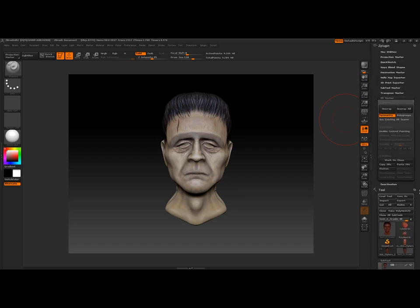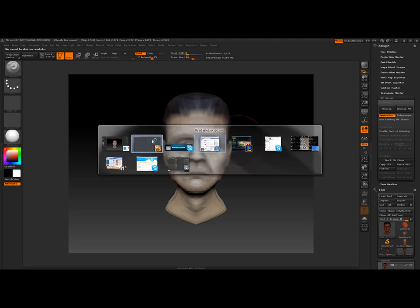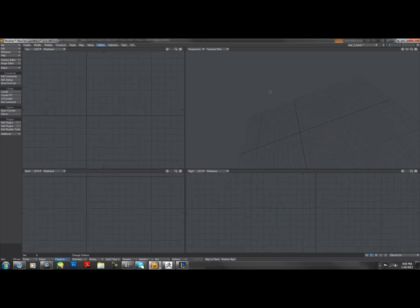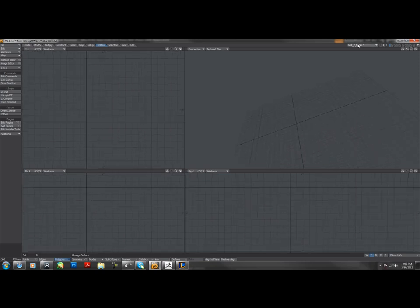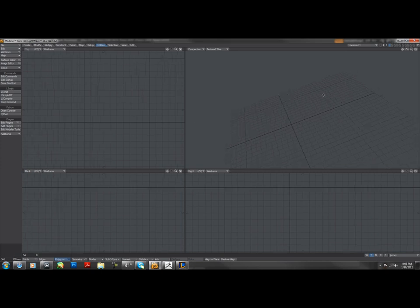Now once we got all that stuff we want to hit the GoZ button and after this we're going to have to take it to Modeler. Right now my Modeler is empty.